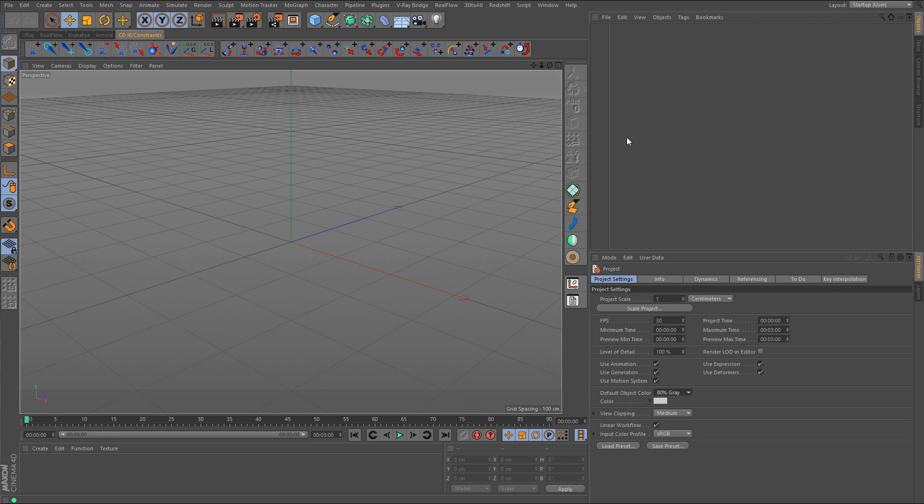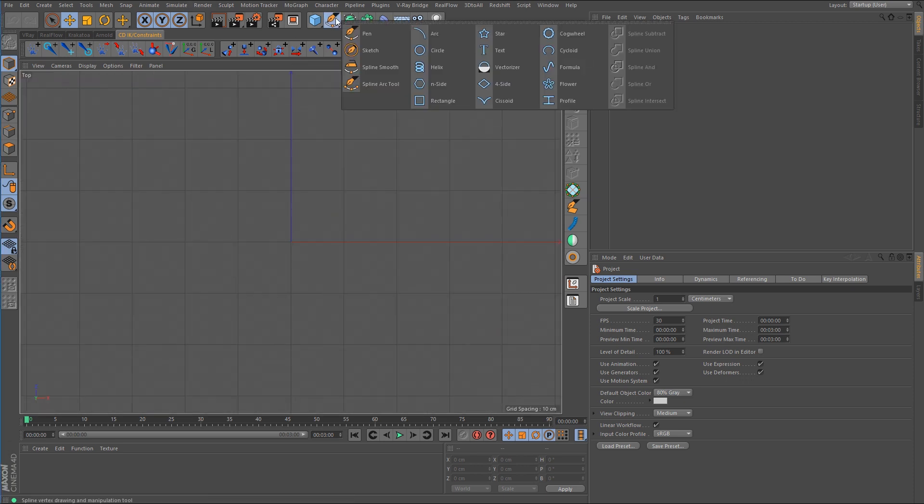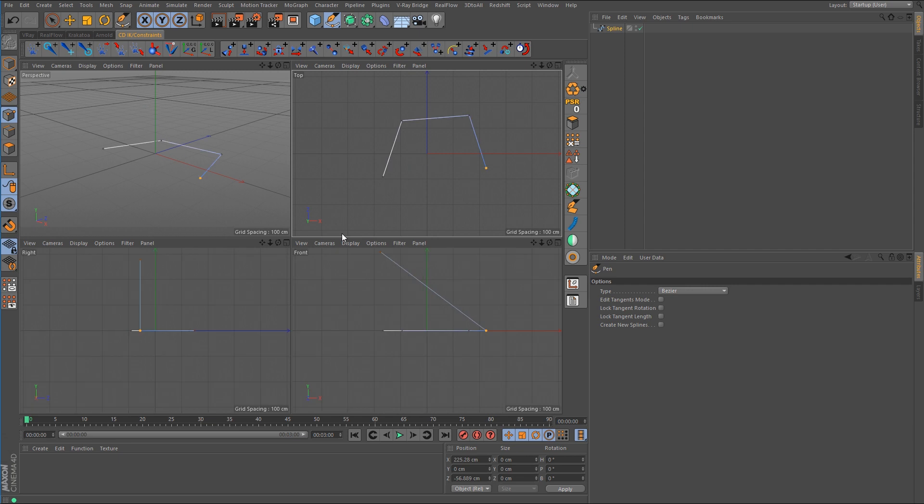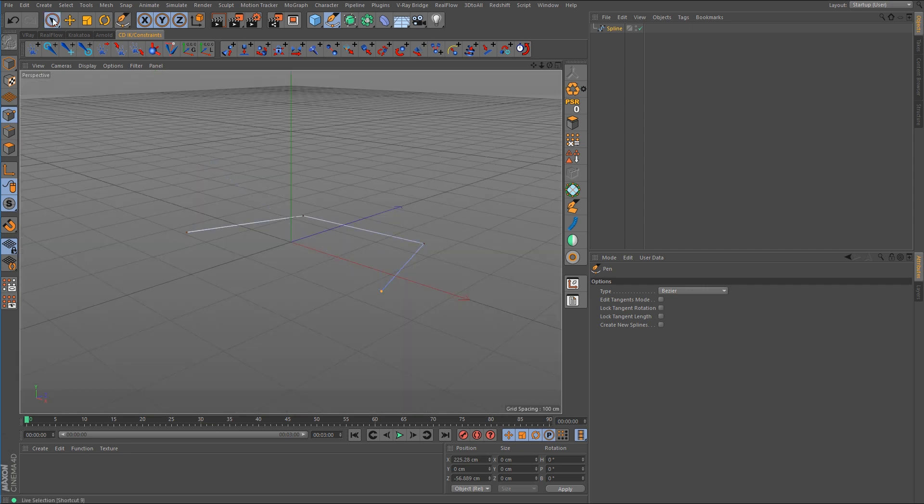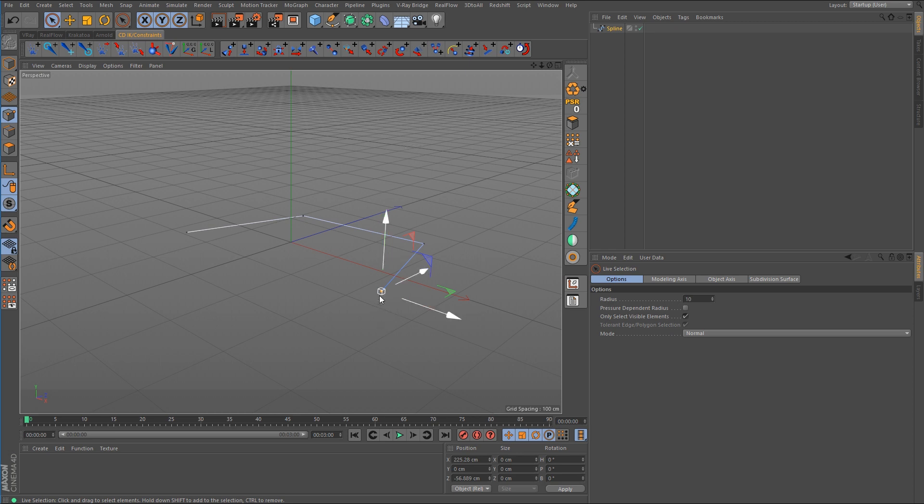So let's start with something simple. I'm just going to create a spline that we can work with. Now let's say that we wanted to be able to control and animate the position of the points on this spline. The way the spline is right now you really can't do that. There's no way to make a keyframe for this point and then move its position and make another keyframe for it.